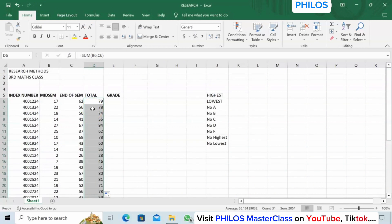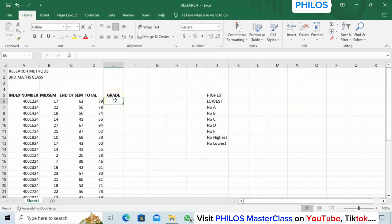Now to grade the students it's important to know the grading system you are using. From 70 to 100 is A, from 60 to 69.99 is B, from 50 to 59.99 is C, from 40 to 49.99 is D, and below 40 is F.